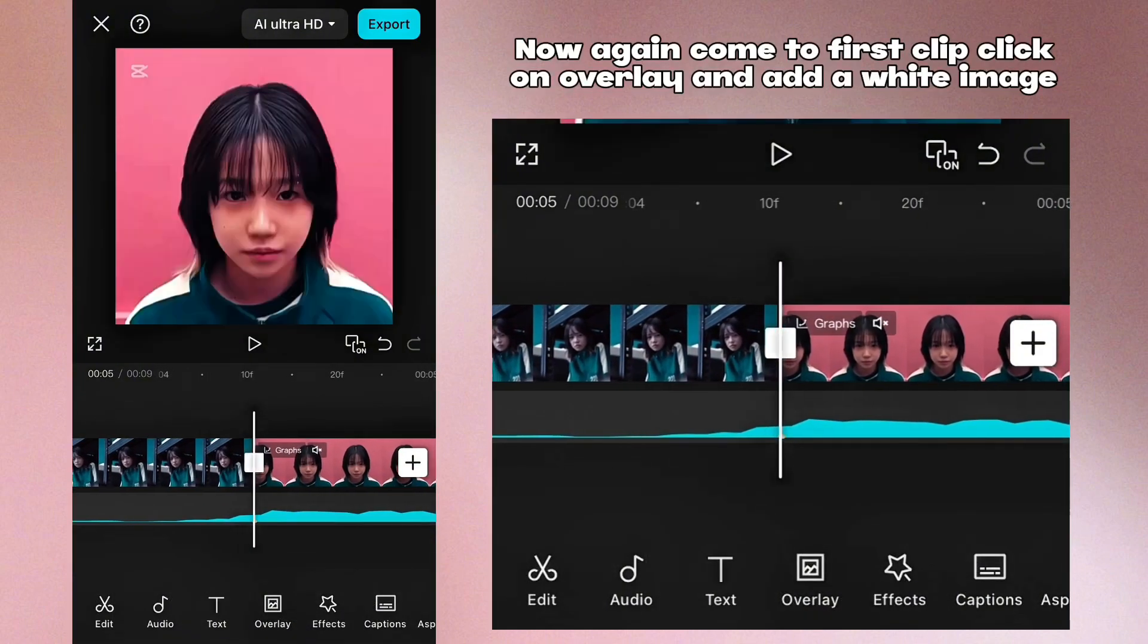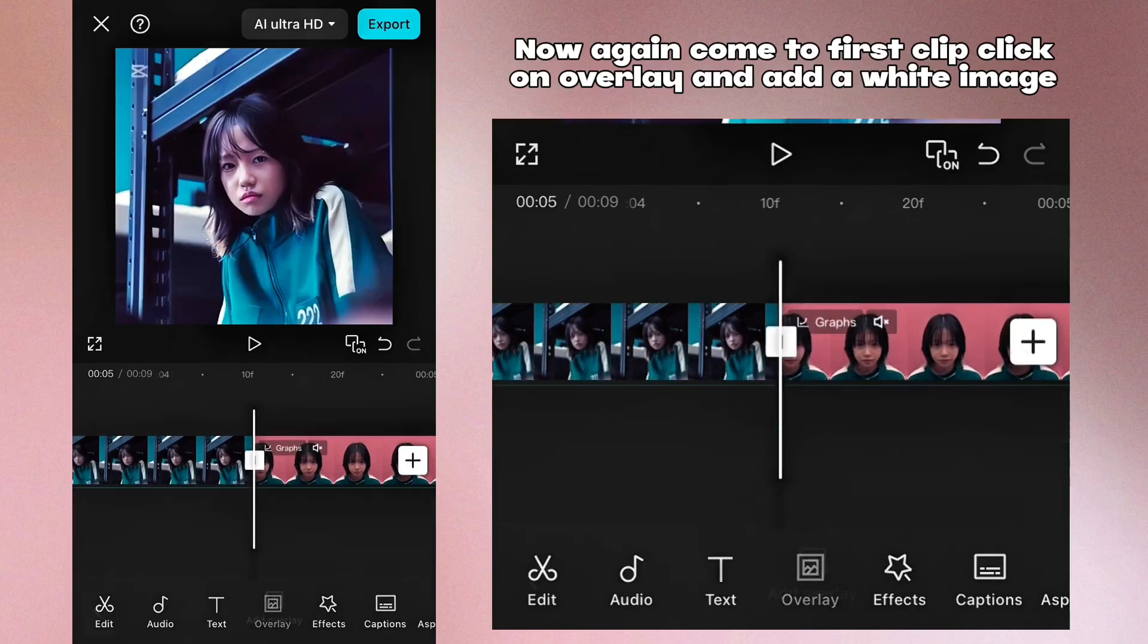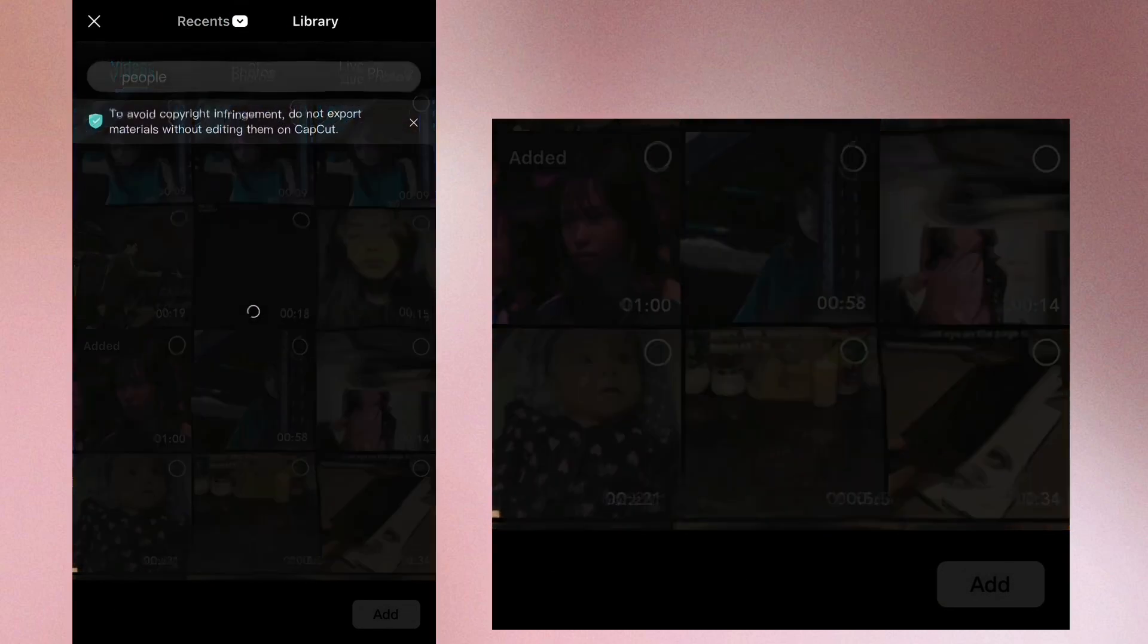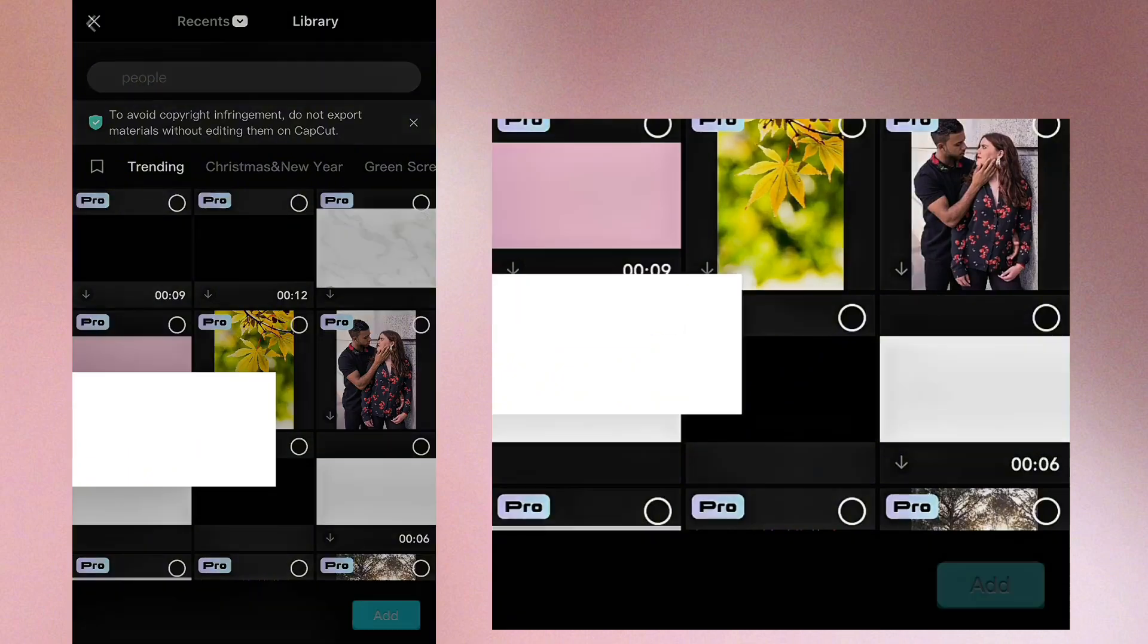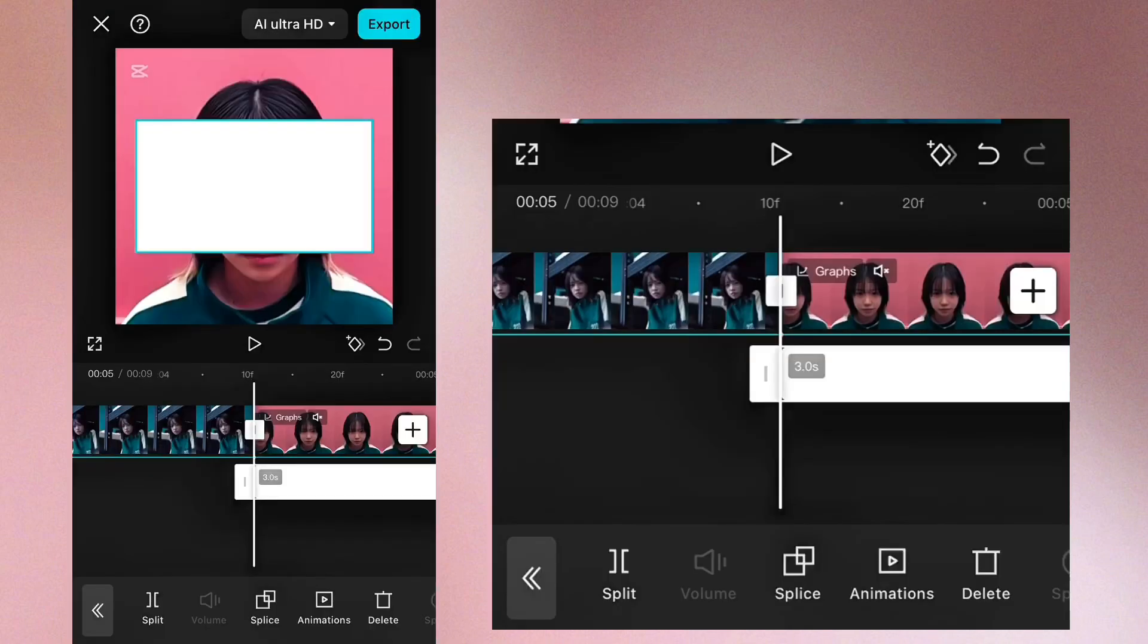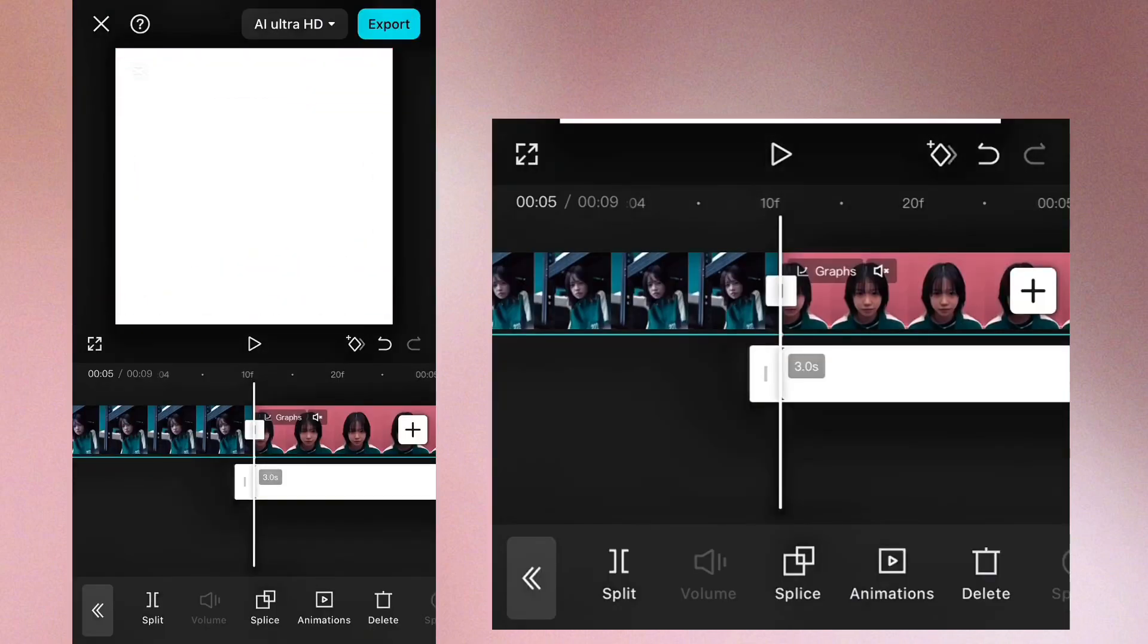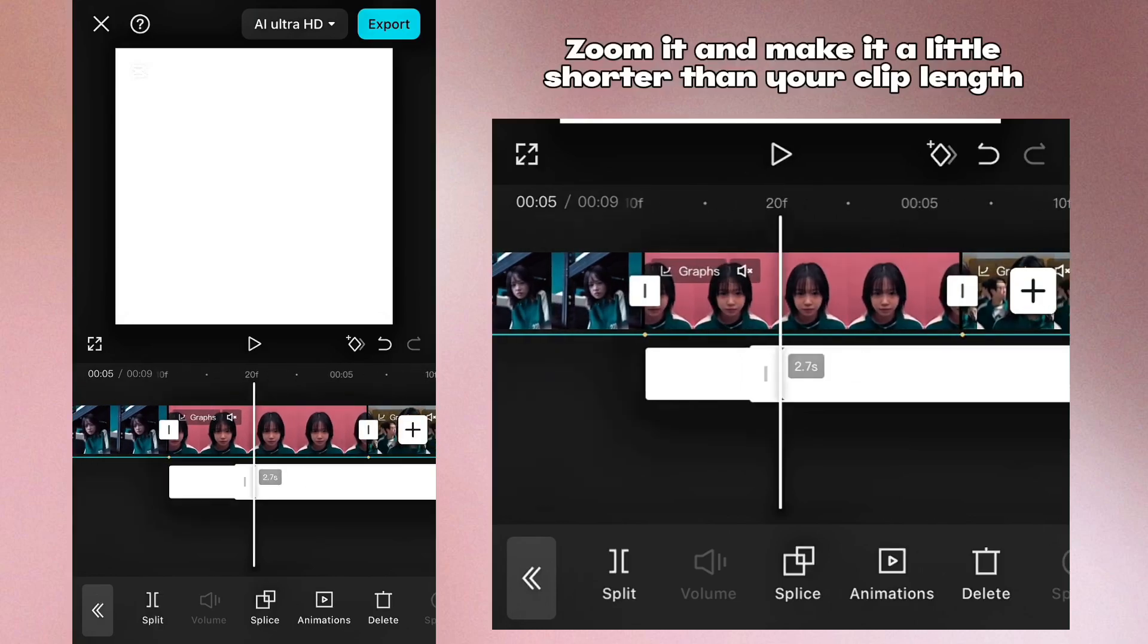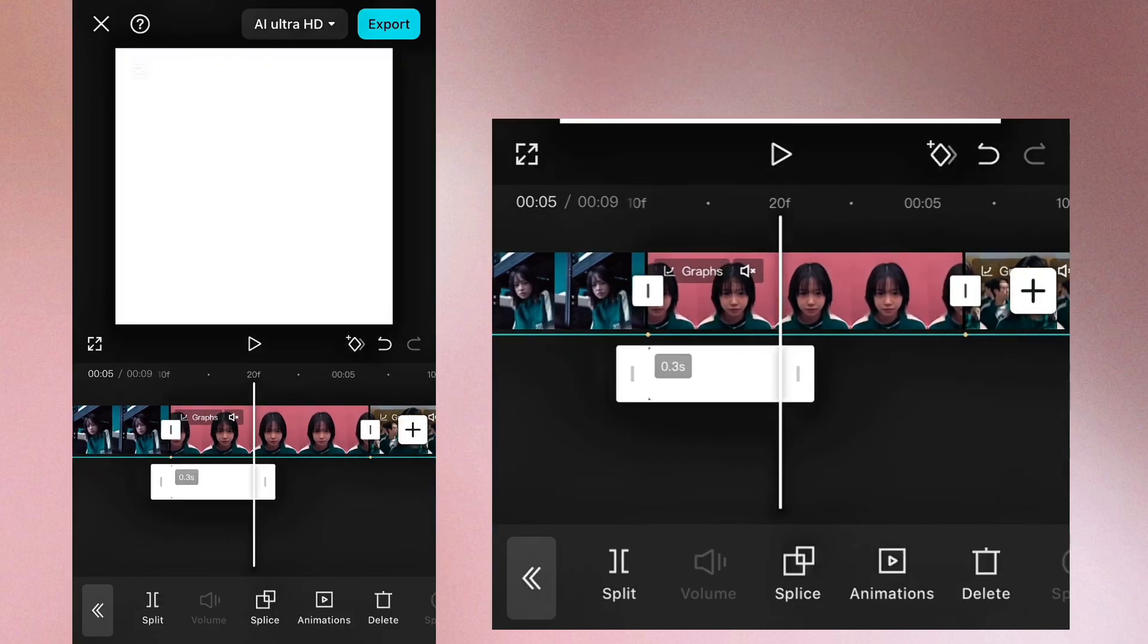Now again come to first clip, click on overlay and add a white image. Zoom it and make it a little shorter than your clip length.